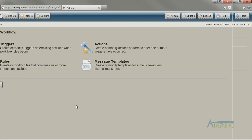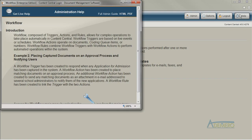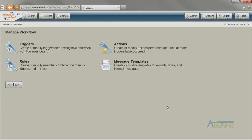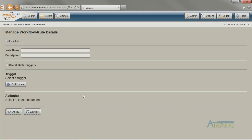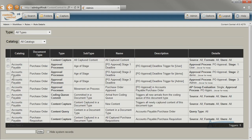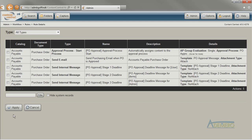To get more details on how to set up these triggers and actions, just click the Help button. You can configure as many triggers and actions as you want, but until they are combined into a rule, they do not take effect. A workflow rule contains one or more triggers, and these triggers can cause one or more actions to occur in the system.